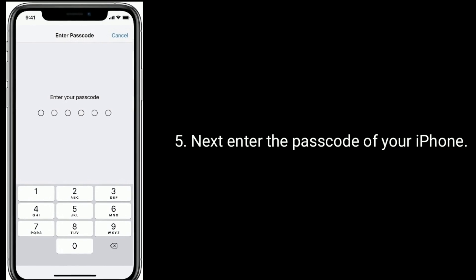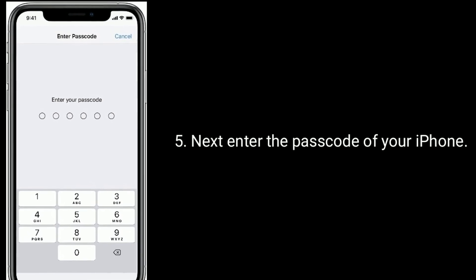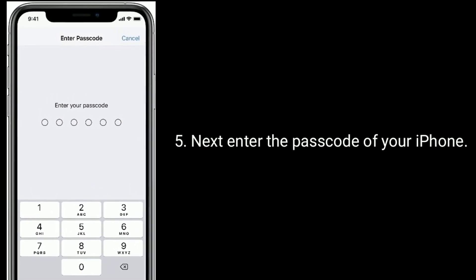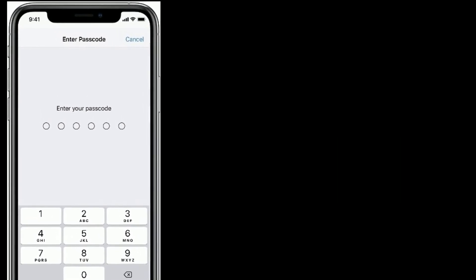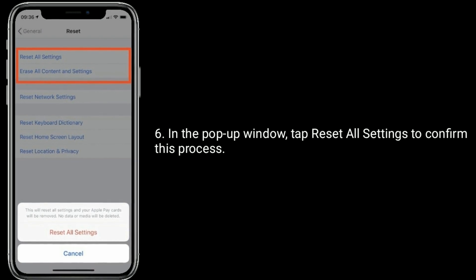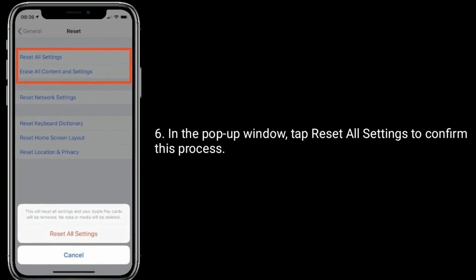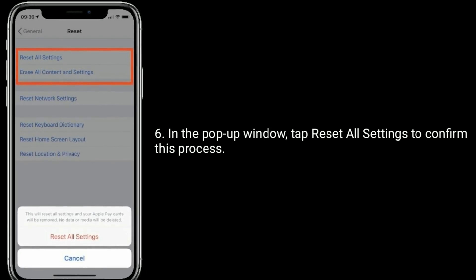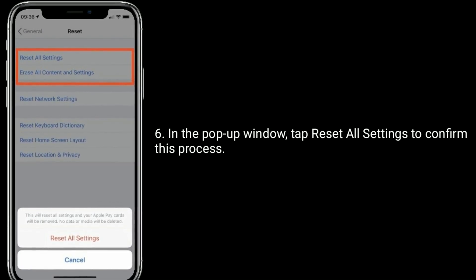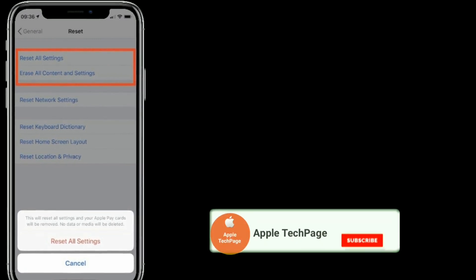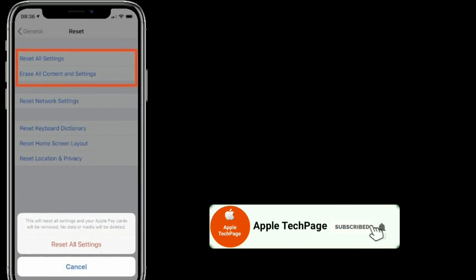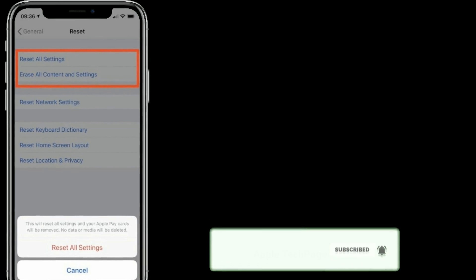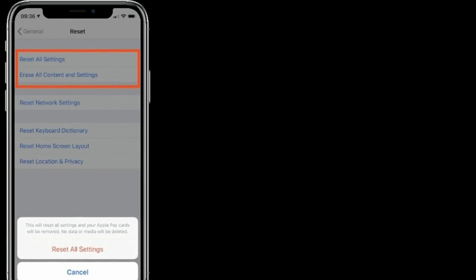Next, enter the passcode of your iPhone. In the pop-up window, tap Reset All Settings to confirm this process. Thanks for watching this video. Do like, share, and subscribe to Apple Tech Page.